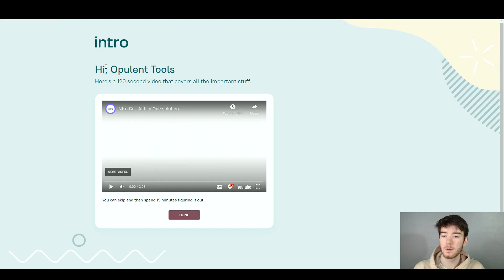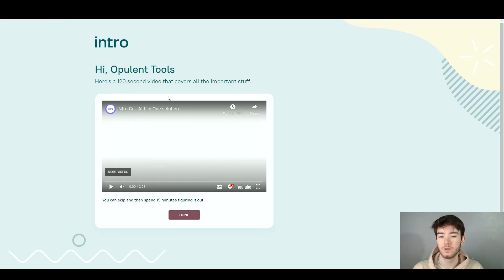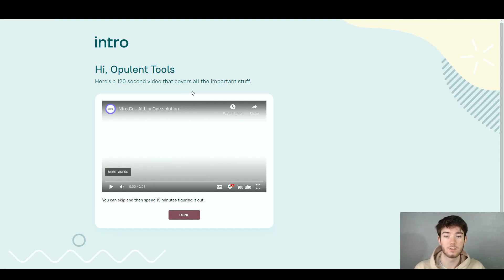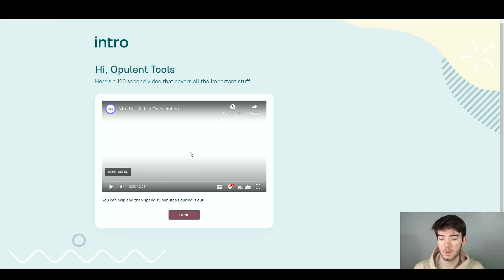Once you've signed up it should say the Intro logo and then 'Hi' and then your name. Here is a 120-second video that covers all of the important stuff. I wanted to go through this because it shows you a video of what the software actually does, and I think that's a really good feature that not a lot of softwares have these days. As a beginner you can look through this quickly and then click done once you've watched the video.